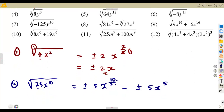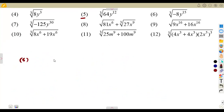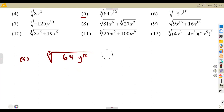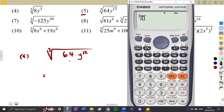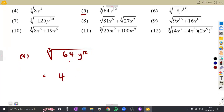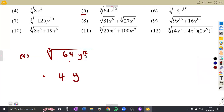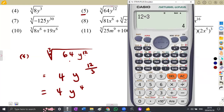It is the same thing even with a cube root. Like number 5 — we need to simplify the cube root of 64y to the exponent of 12. We need the cube root of 64 first — use your calculator if stuck. The cube root of 64 gives us a 4. Then for y to the exponent of 12, we take y to the exponent of 12 over the number inside the root sign, which is 3. So this gives us 4y to the exponent of 12 divided by 3, which is 4. So 12 divided by 3 is 4. You are done.